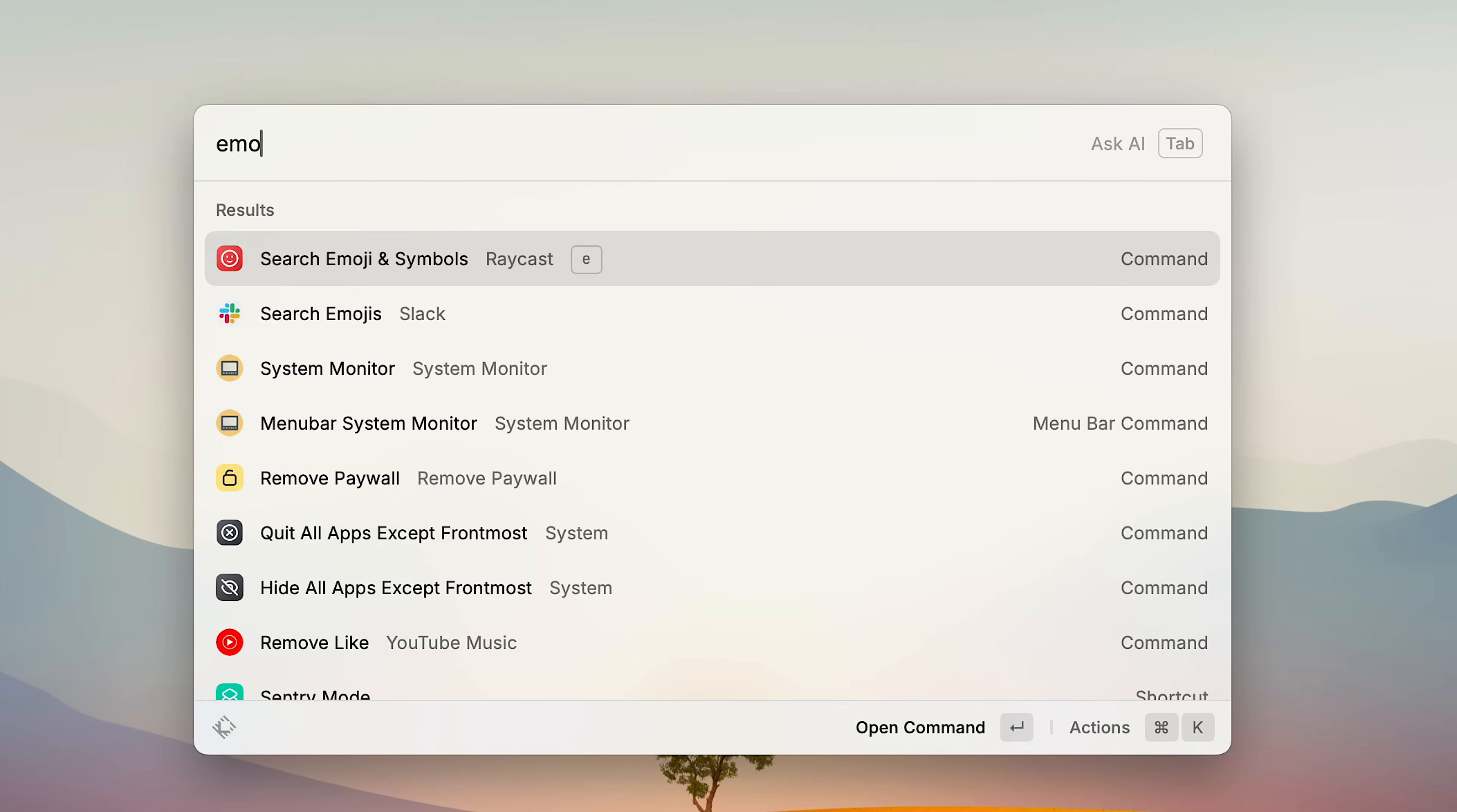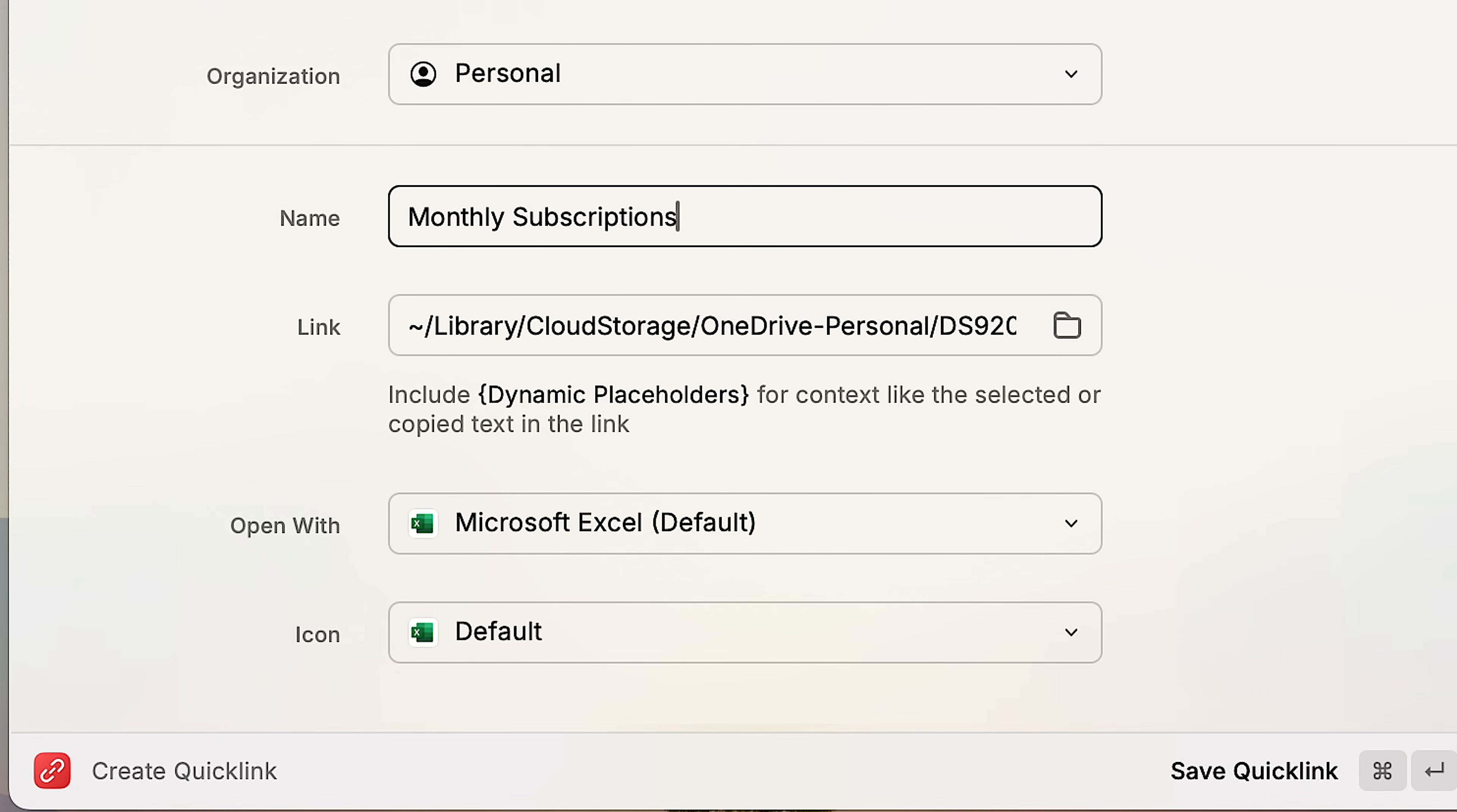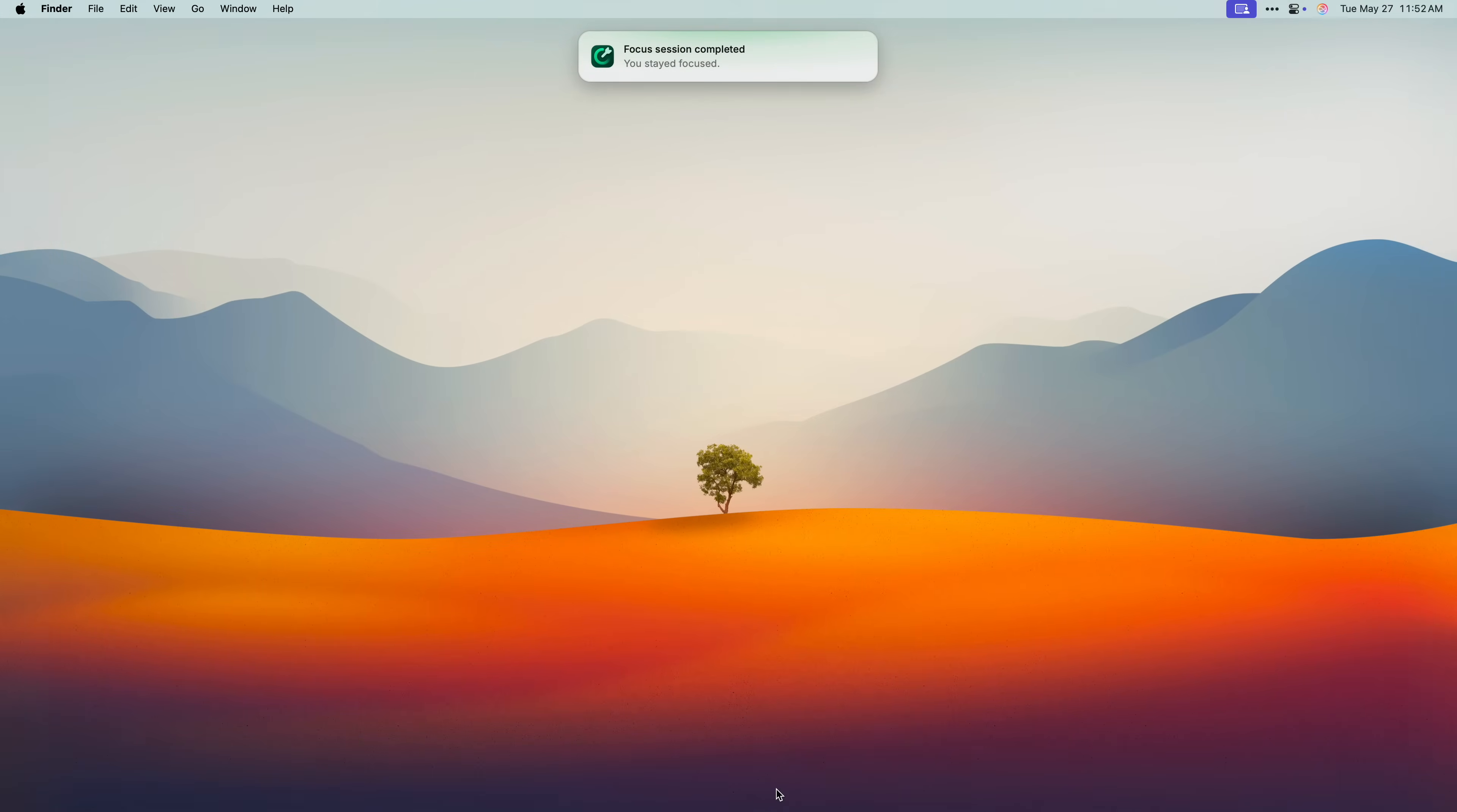First is the emoji picker. And this not only looks great, but it also includes a bunch of extra symbols like keyboard keys, arrows, and currency icons. There's also a built-in color picker. Just trigger it, click anywhere on the screen, and it's going to give you the hex code. They also have this feature called Quick Links, which lets you create shortcuts to pretty much anything. Folders, files, apps, even websites. I mostly use it to jump straight into deep folders, but there's a lot more that you can do with it. And last but not least, there's a built-in Pomodoro timer called Raycast Focus that also blocks apps or websites while you work. And when the time's up, you get a chime and a really clean little animation.